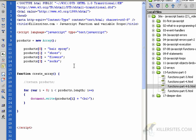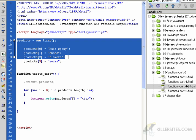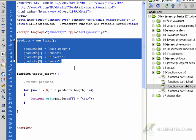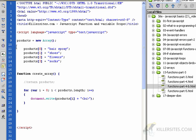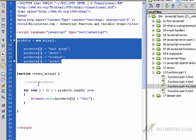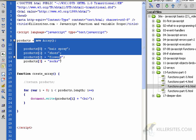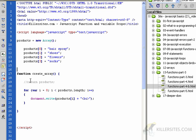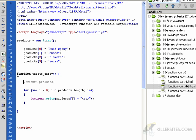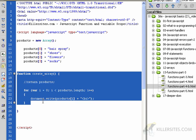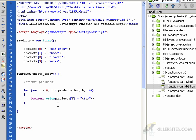That simply means that any function and any other code can use this variable because it's been defined outside of a function. As soon as I put this in this function, then this variable, in this case the products variable, this array, becomes local to this create_array function. That's what they say.